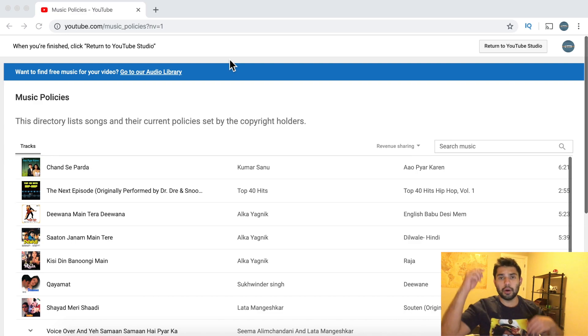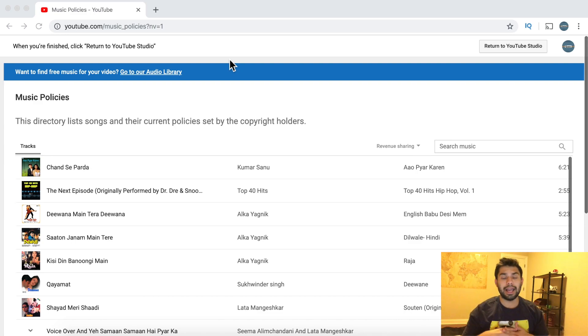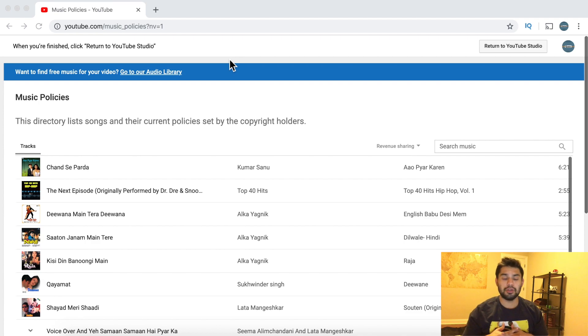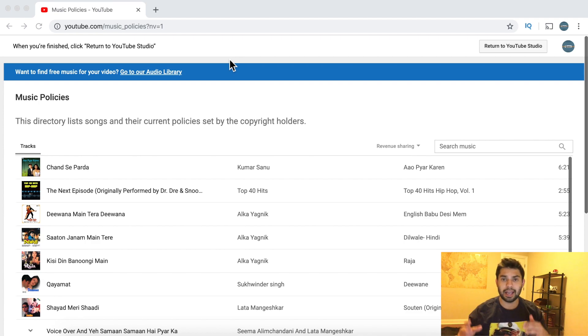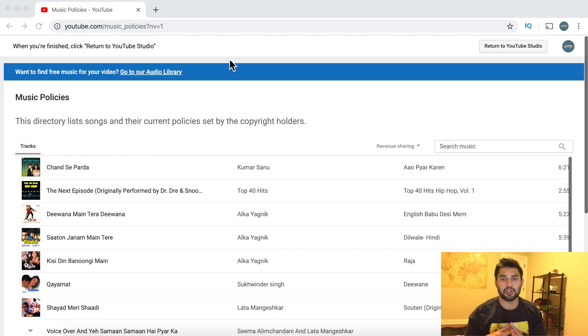The first thing you want to do is go to the link down in the description below and you will have to sign in on YouTube for this. Once you sign into YouTube it'll take you to this music policies website. It's really simple, this is a short video probably less than two minutes.